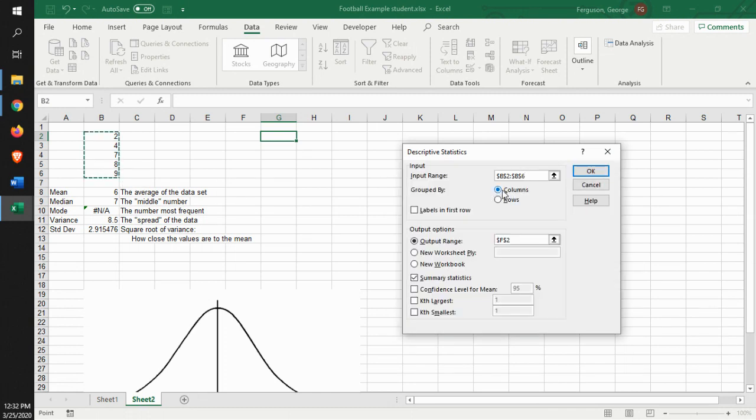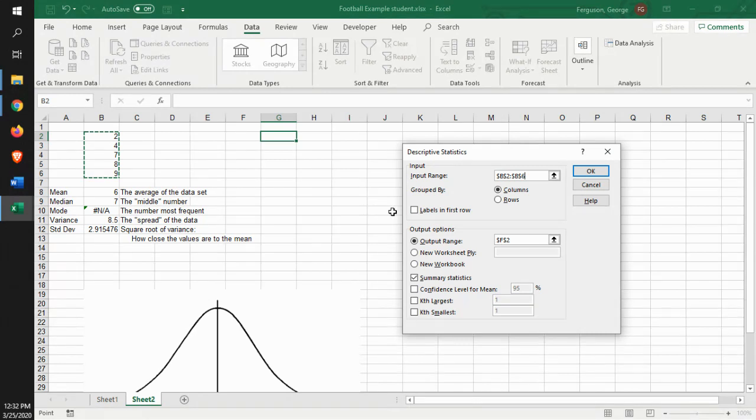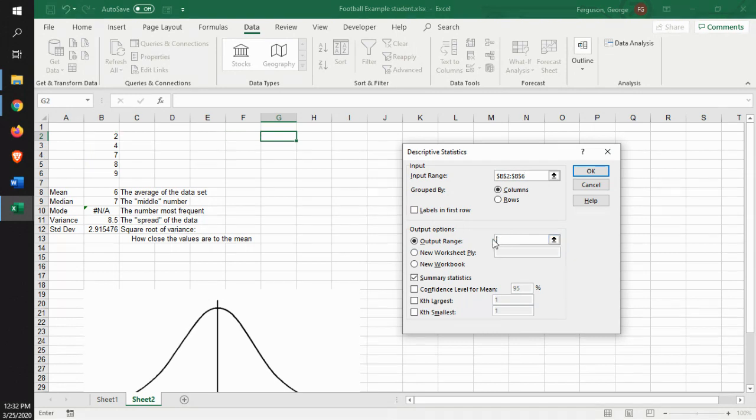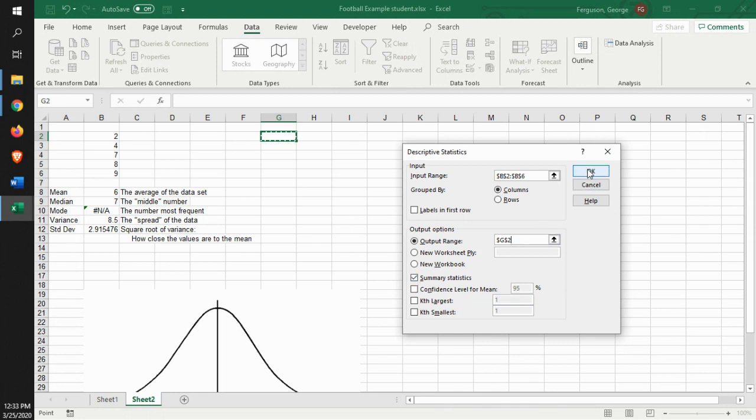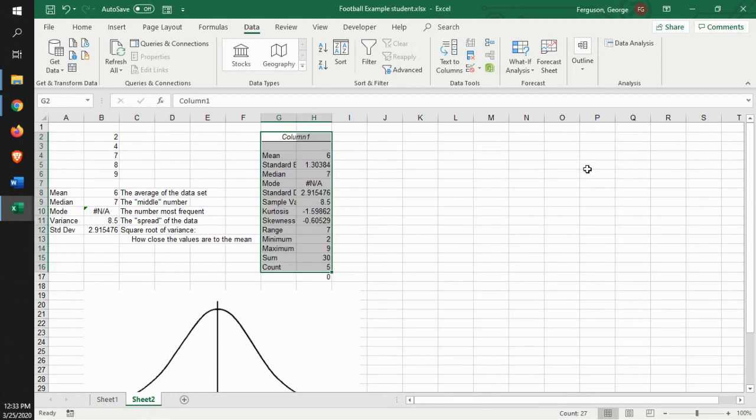The data is going to be in the columns. In this case, we do not have labels. If we had labels in the first row, we would show that and include that in the input range. And we're going to do an output range. So we want an output range, in this case, of G2. And what we're looking for are the summary statistics. So we put in our input range where our data is. We identify our output range, and we want our summary statistics. Click on OK.